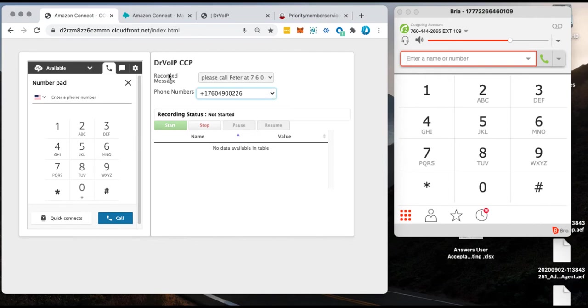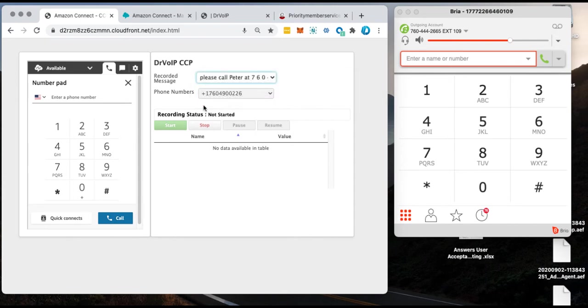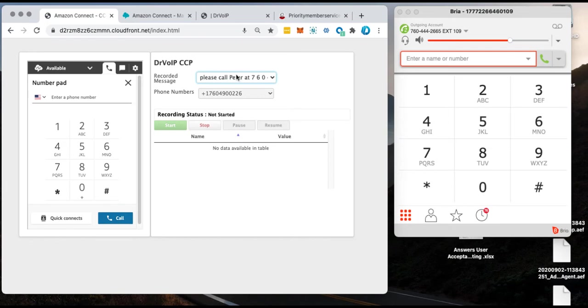And then the last feature we want to demo is this ability to leave a pre-recorded message. So in this deployment here, I'm an agent. I'm constantly making outbound phone calls. And if I hit a voicemail system, I want to leave a callback message. And if I'm making 100 phone calls a day, that's 100 times I have to repeat the same message.